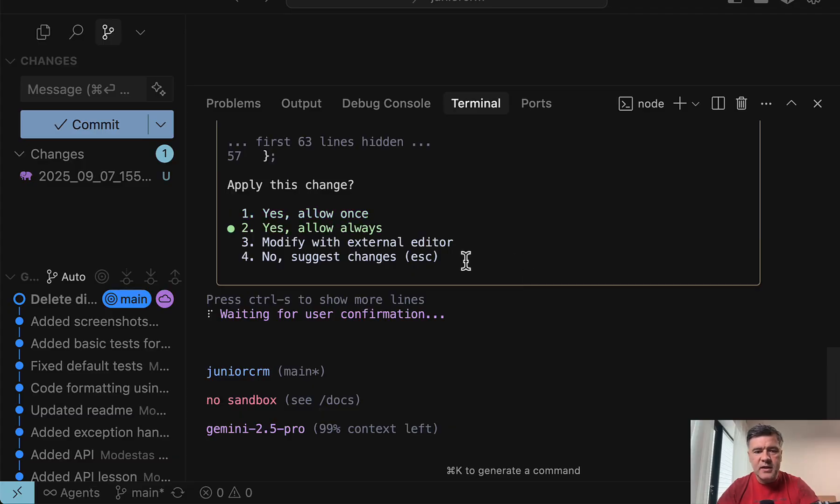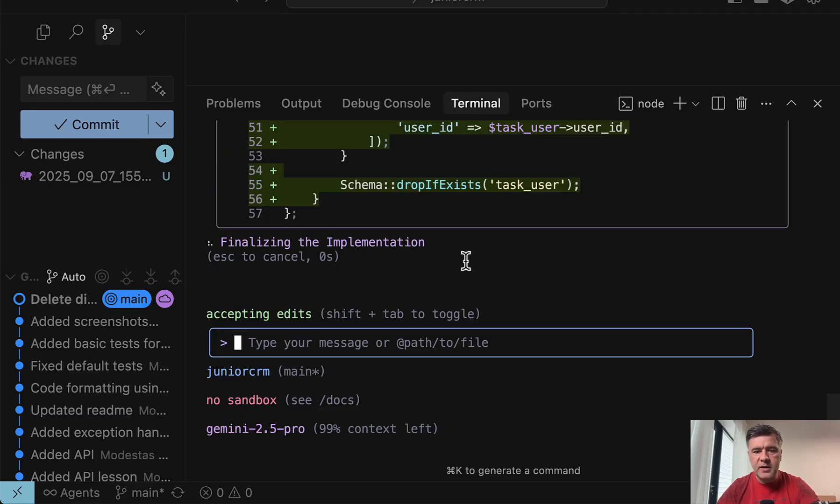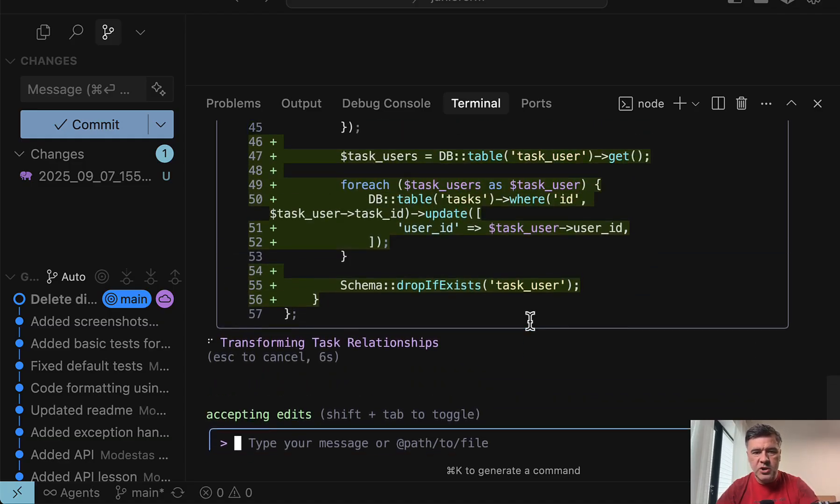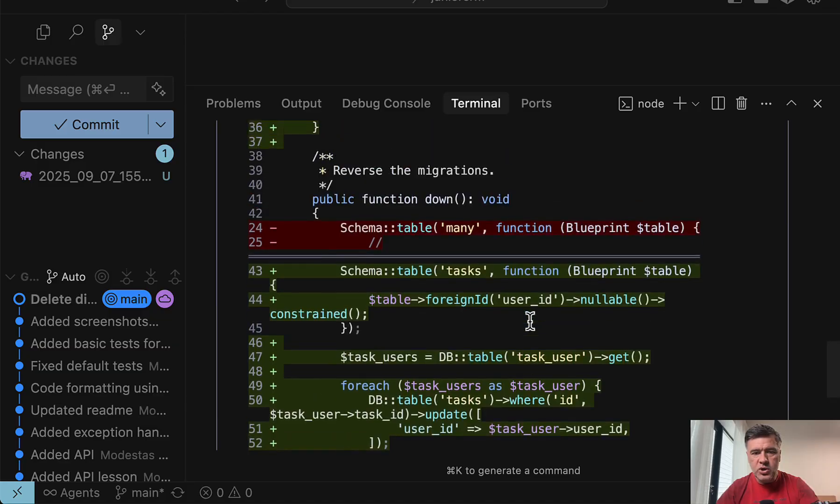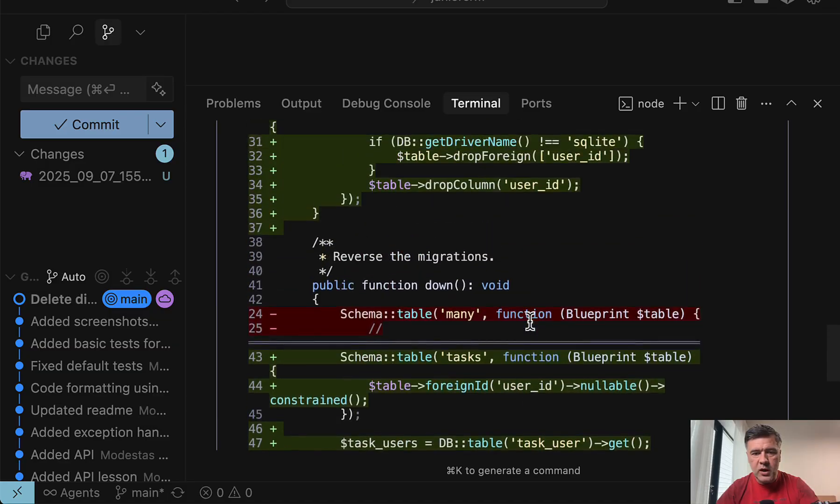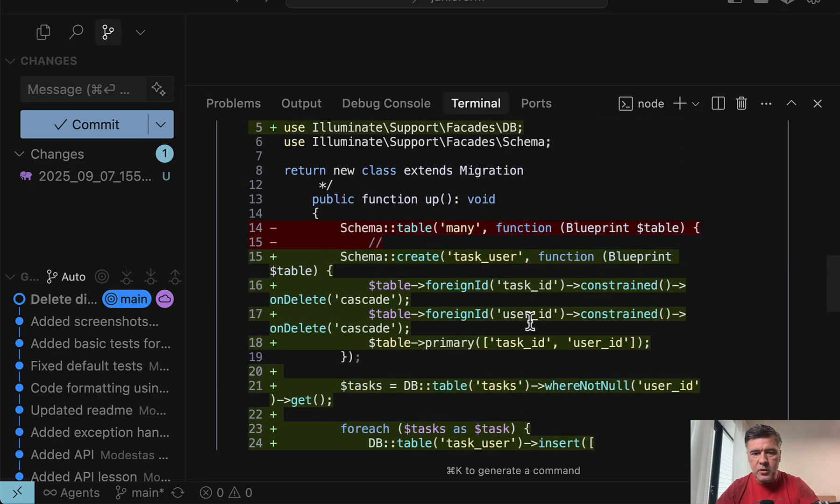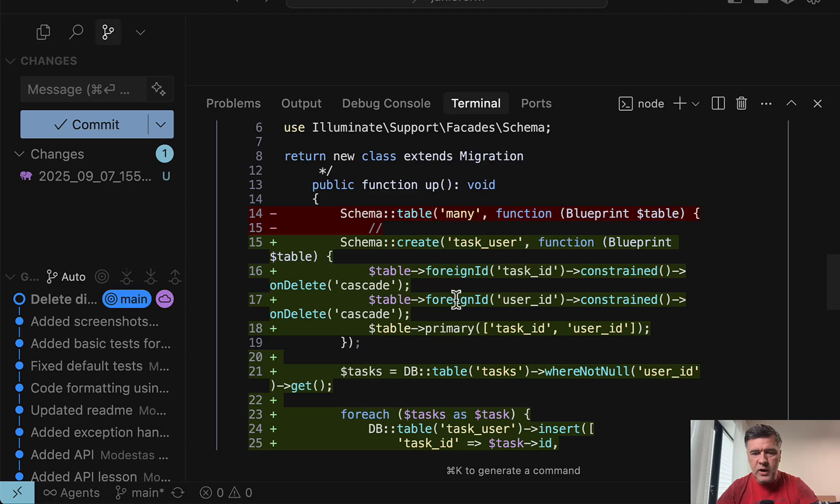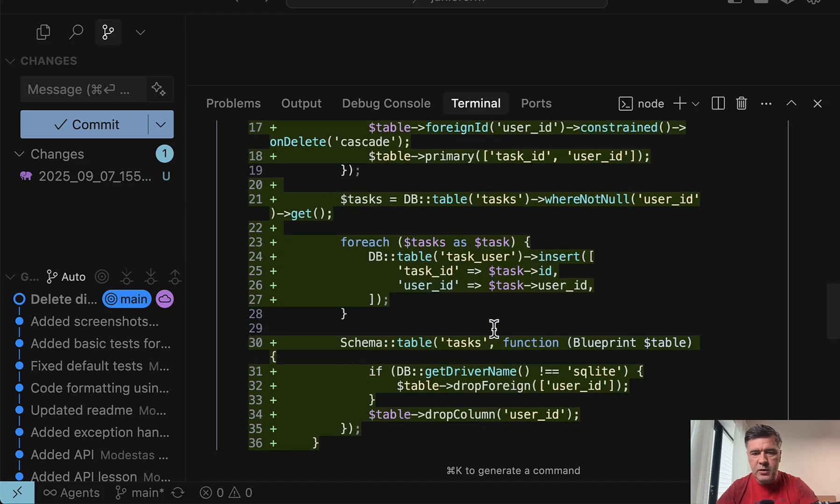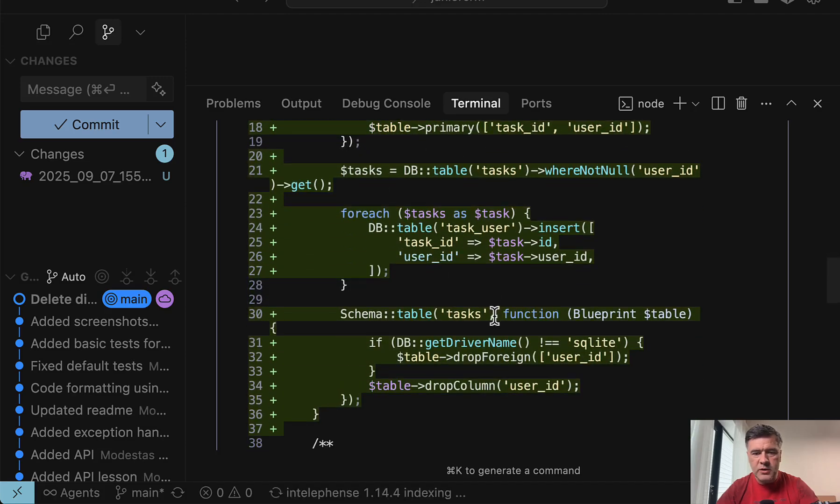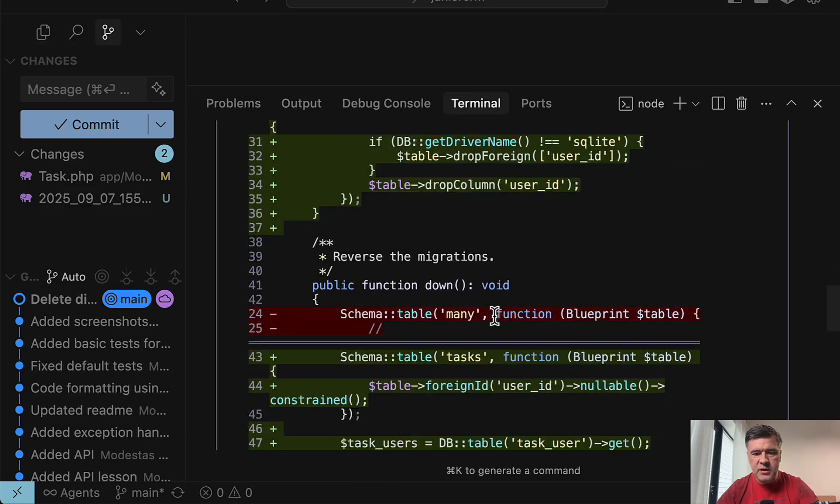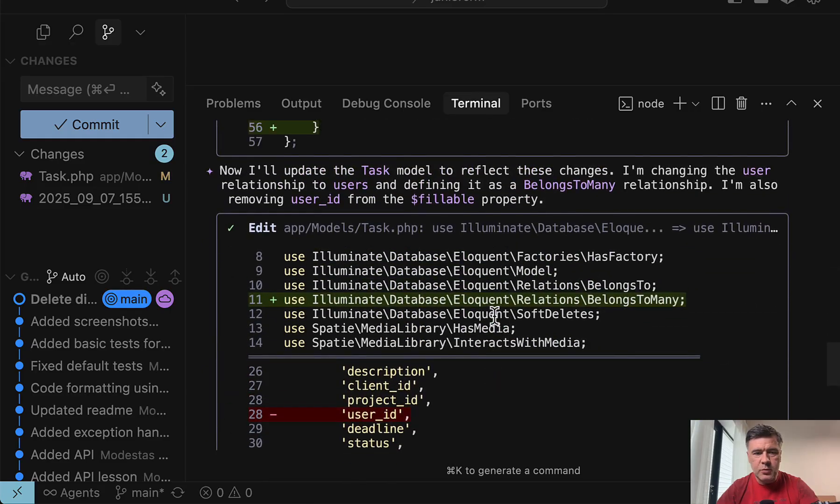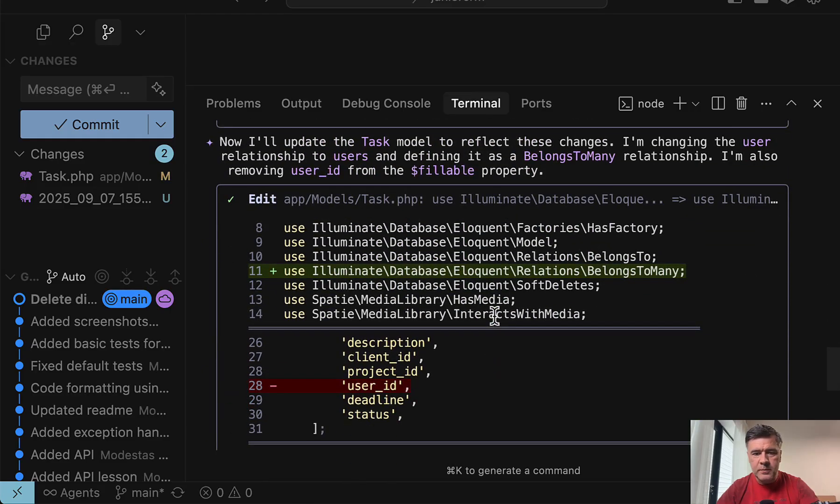Now it writes the code for the migration. In this case, let's always allow all the changes to the files. I'm allowing the code changes, which looks okay. So up method in the migration, creating task user pivot table and then transforming the old data to insert into that new table looks pretty good to me.